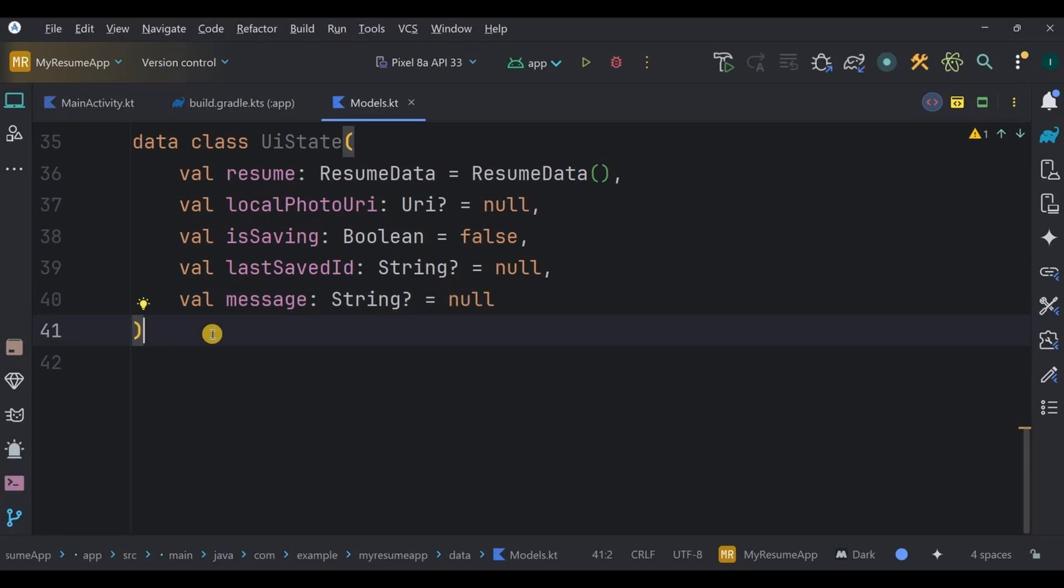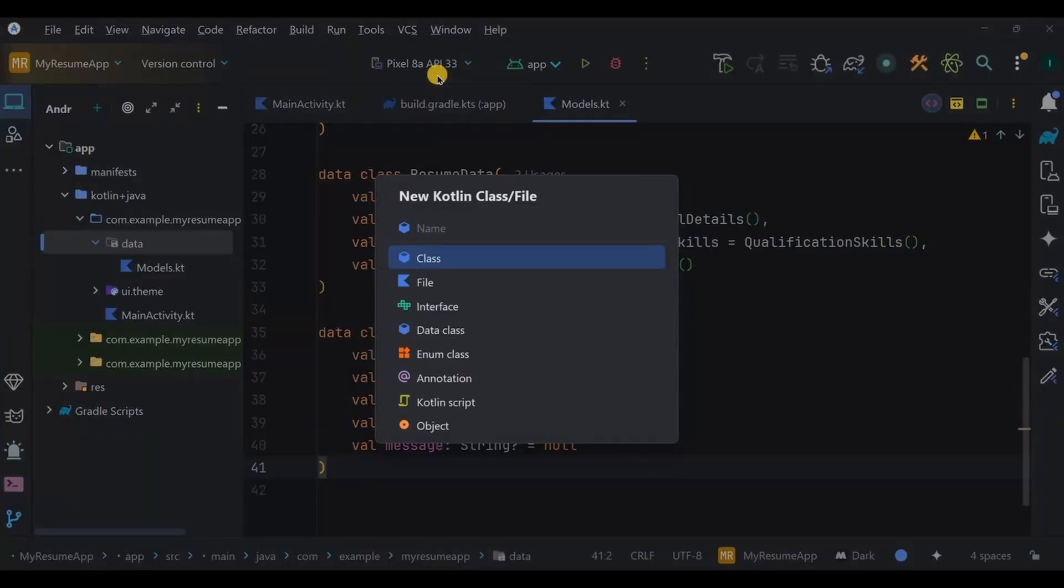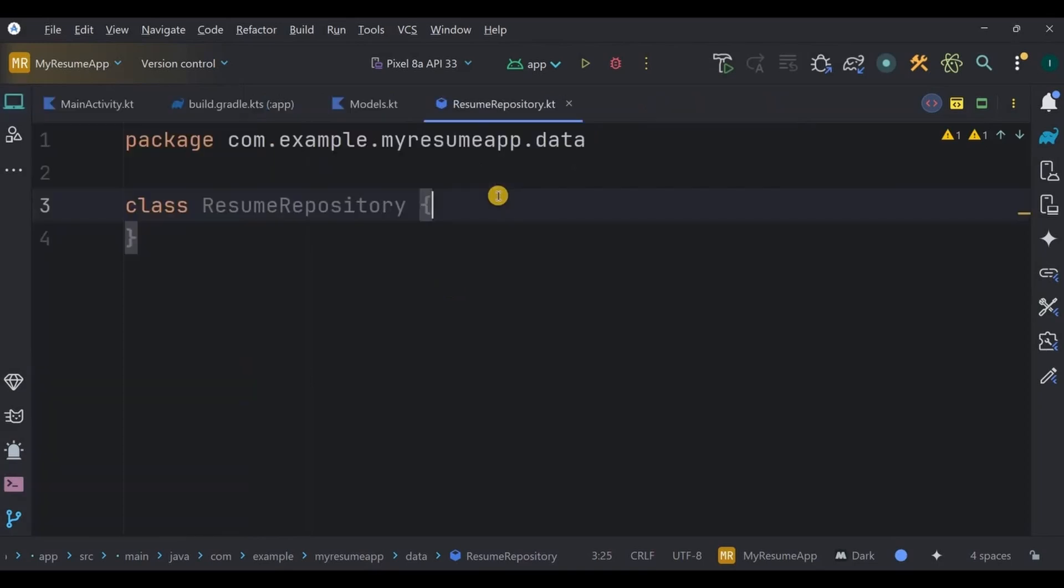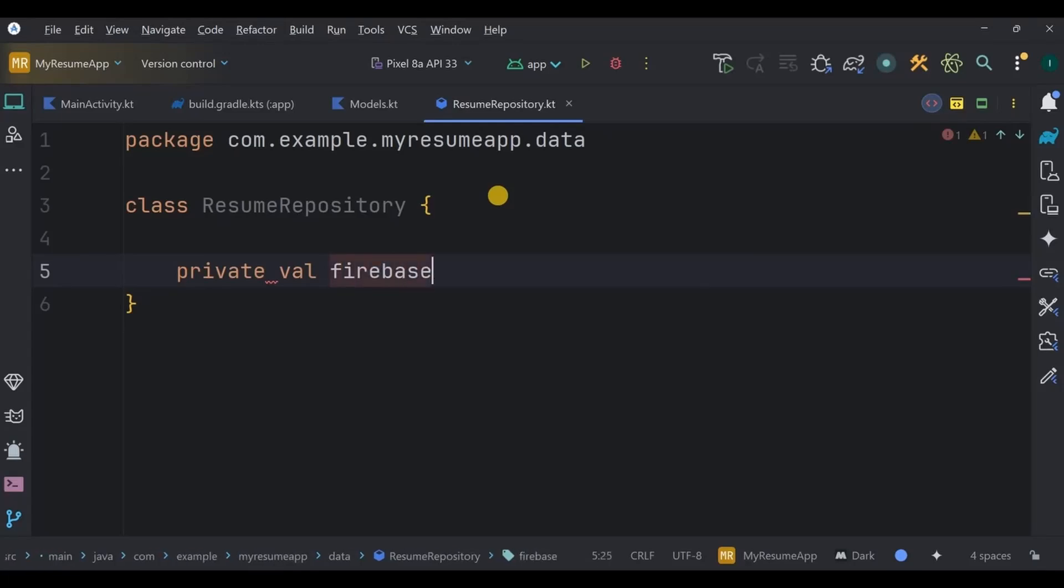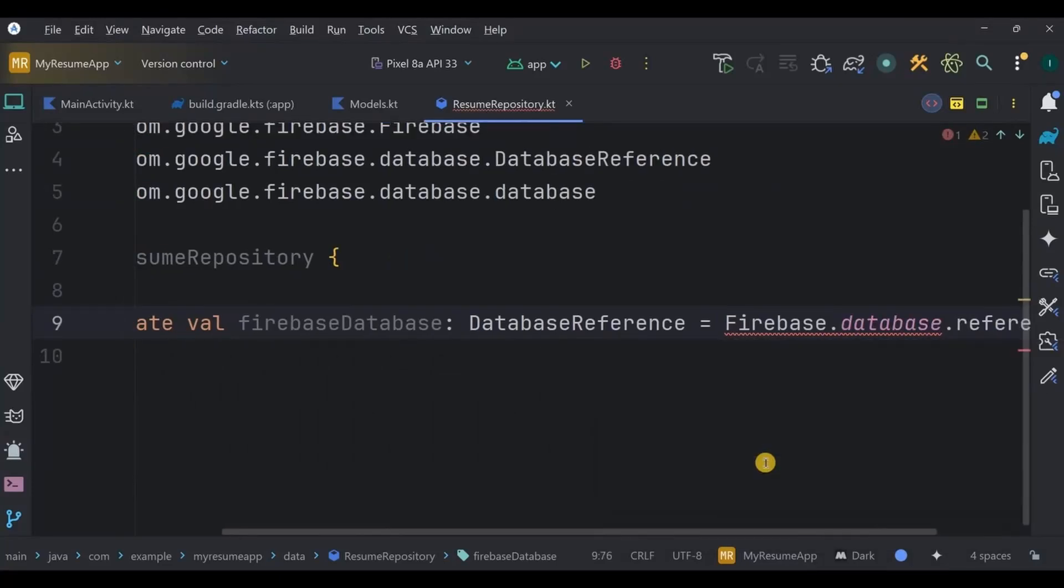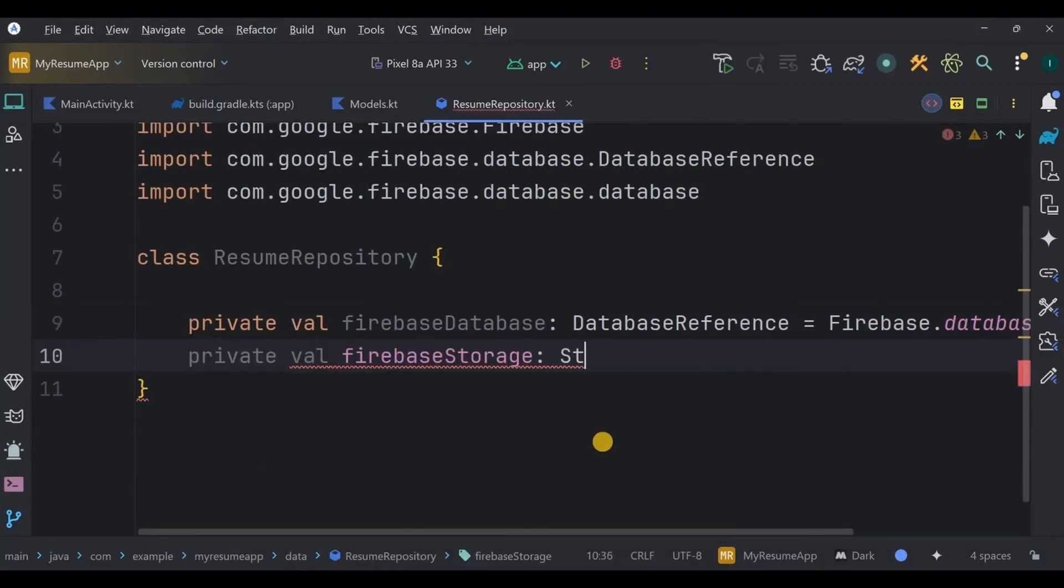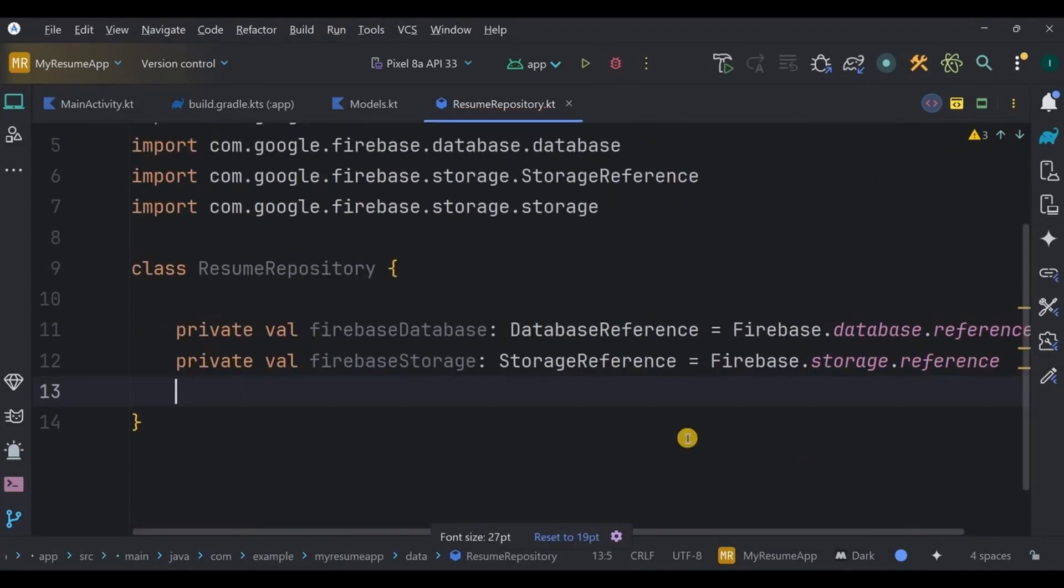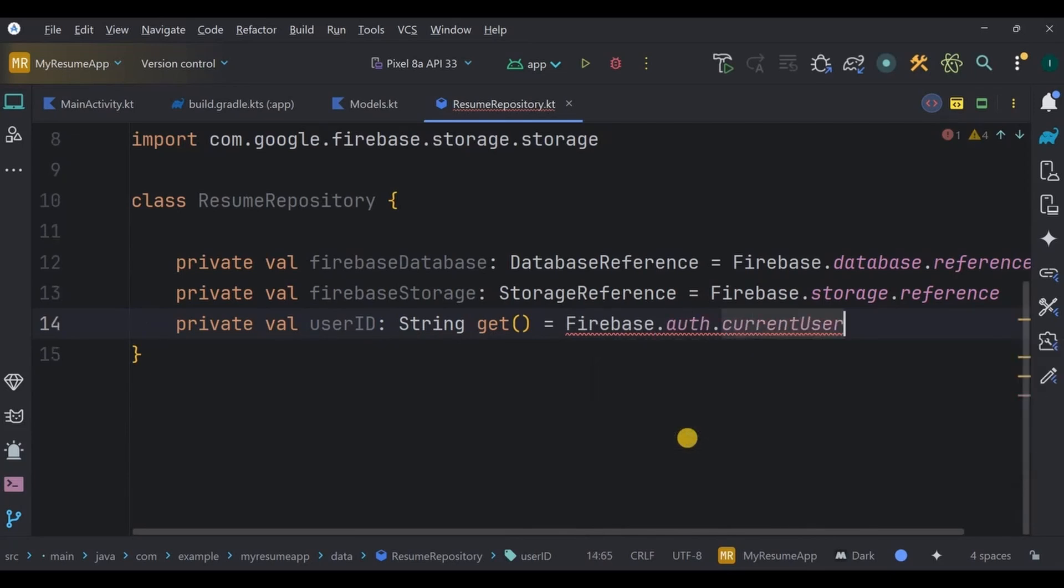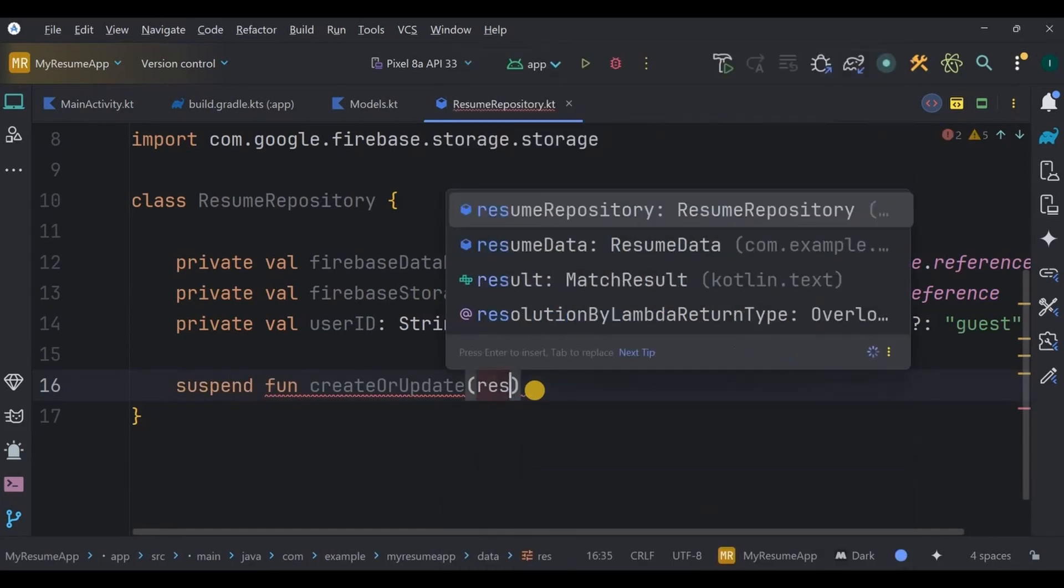Next, let's set up the repository. So create a new class, ResumeRepository. Here we will set up the Firebase database and its CRUD operations. The ResumeRepository acts as a middleman between your app and Firebase, handling all the data operations. At the start, it sets up two important connections: one to the Firebase Realtime Database and another to Firebase Storage. It also defines a userId property so every resume is linked to the currently logged-in user. But if no one is signed in, then guest.